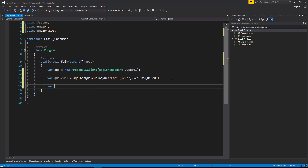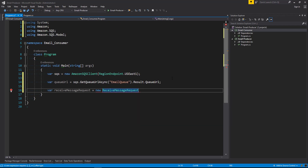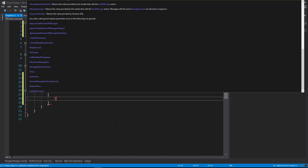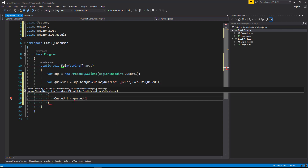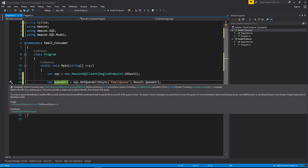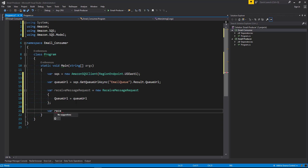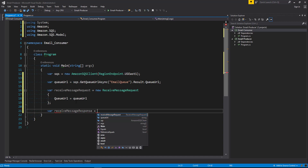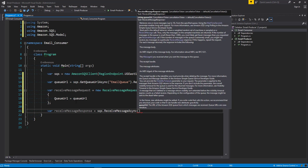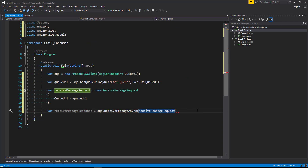Now we're going to read the messages from SQS. We're going to say var receiveMessageRequest equals new ReceiveMessageRequest, using object initialization, setting queue URL equals queueURL — grabbing the queue URL from where we retrieved it above. Then var receiveMessageResponse equals SQS, our client, dot ReceiveMessageAsync, passing in the request we just created, and we'll say dot result at the end.